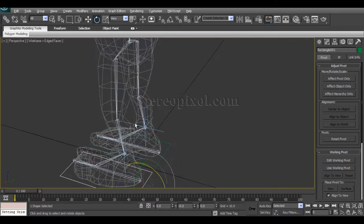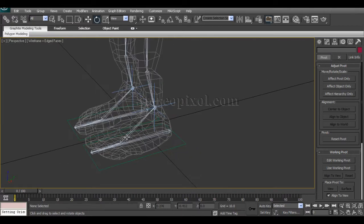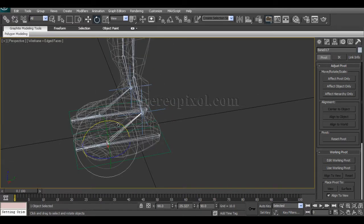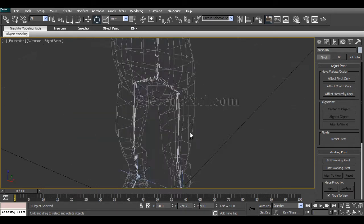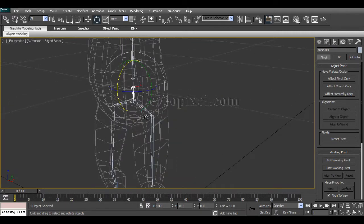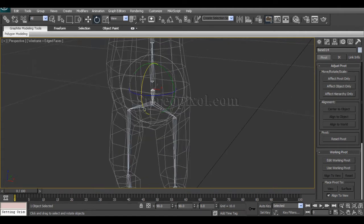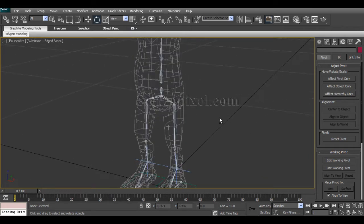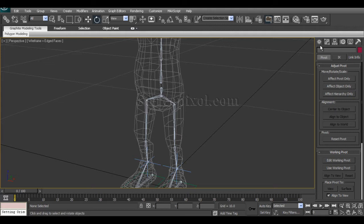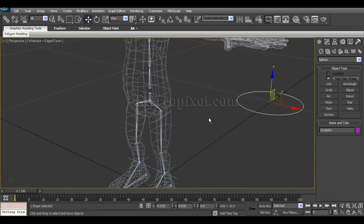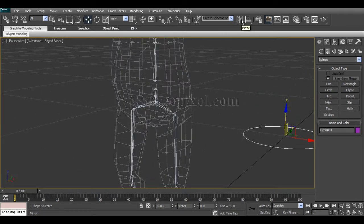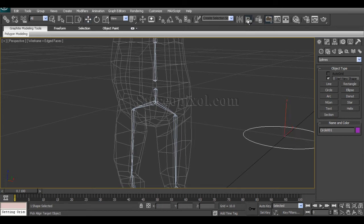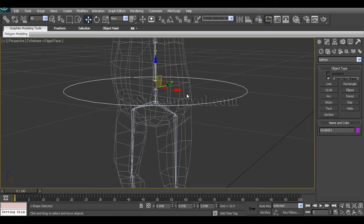So that is the foot control. Adding of the toe ball controls and toe tip will be learned how to do this in later chapters. Now we'll move on to the hip joint or hip bone. For creating the hip bone controller we're going to create a circle and align this circle positionally aligned, not rotationally, with the hip bone.